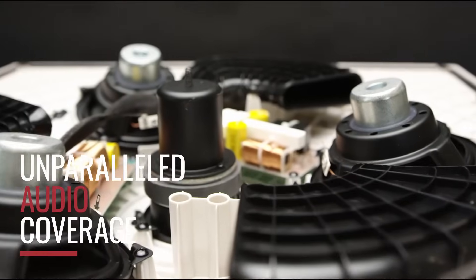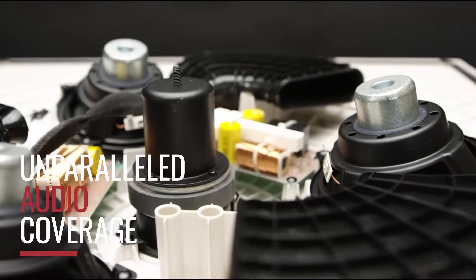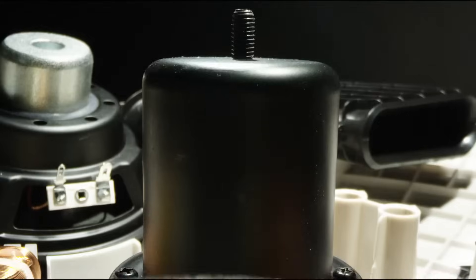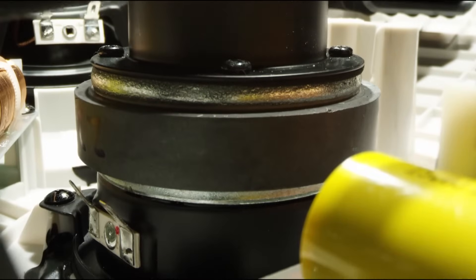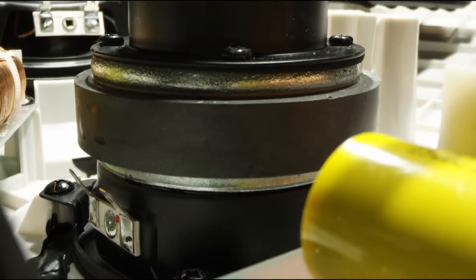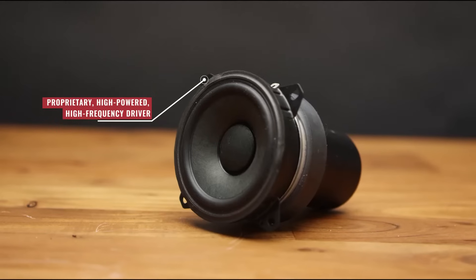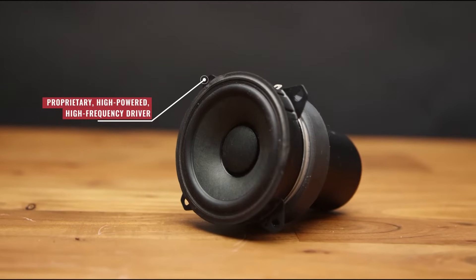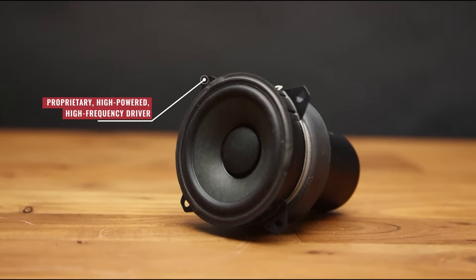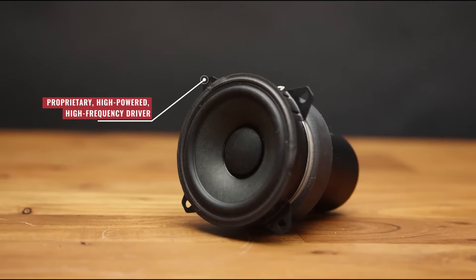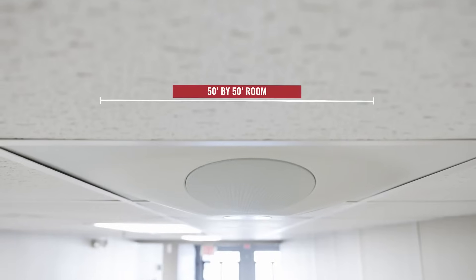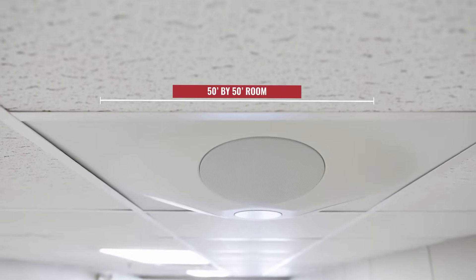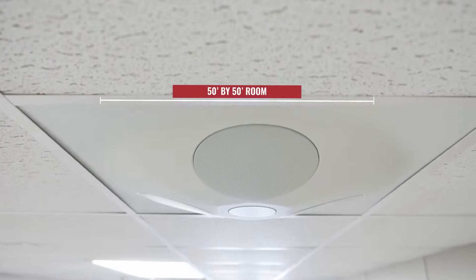With a crossover point well below traditional commercial ceiling speakers, the SD5 provides maximum audio coverage through a proprietary high-powered, high-frequency driver and frequency-matched woofers, allowing you to cover a 50 by 50 foot room with a single SD5.